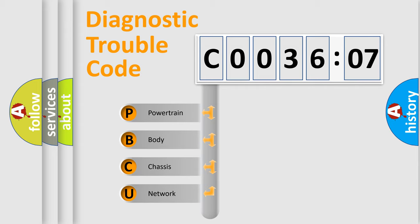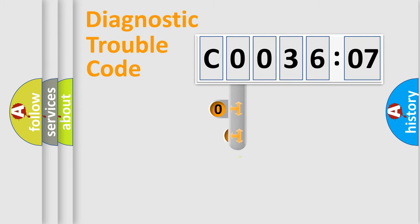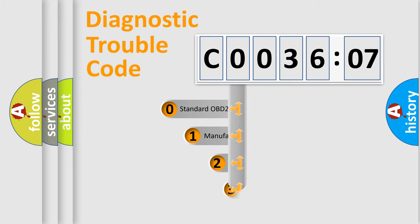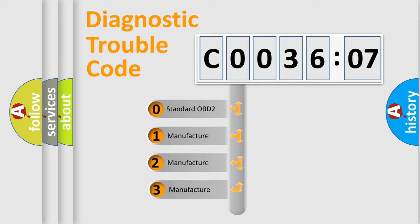We divide the electric system of automobile into four basic units: Powertrain, Body, Chassis, and Network. This distribution is defined in the first character code.